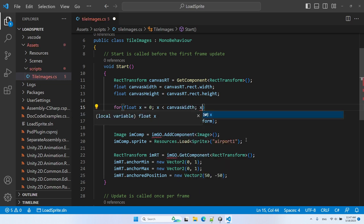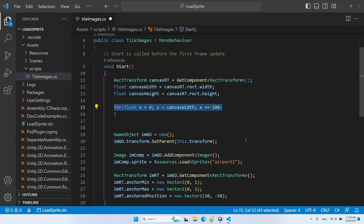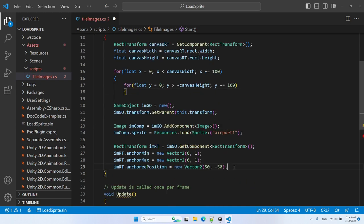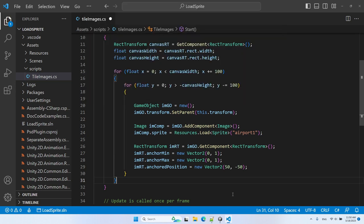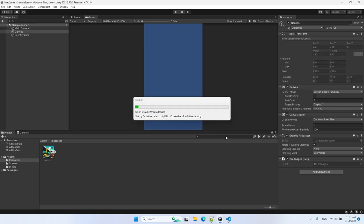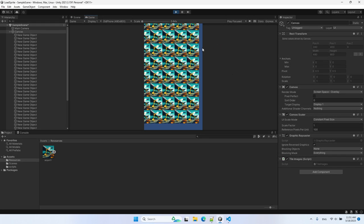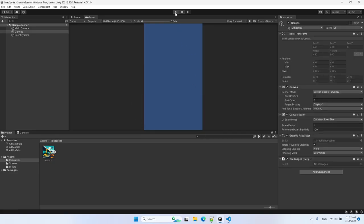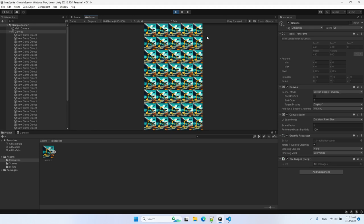Since the image size is 100 by 100, we increase x by 100 for each column. For the height, we decrease y by 100 between rows. We set the positions of images according to the current x and y values. After saving and running, it's almost correct — we just need to start x and y from the first image location, which is 50 and minus 50. Running the game now, we get the same image tiled over and over across the UI.